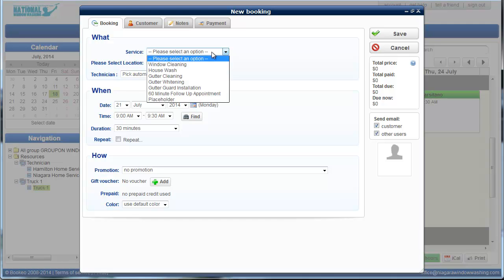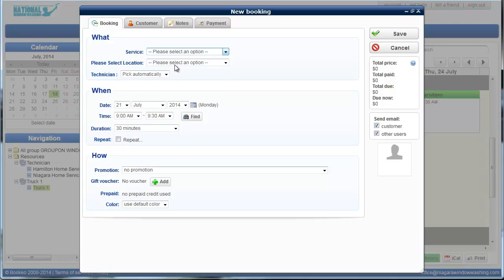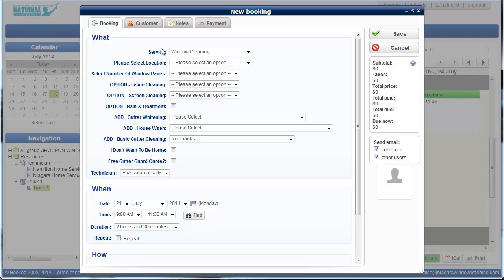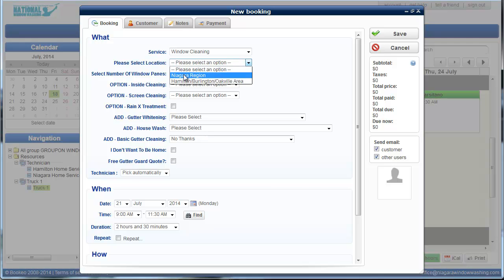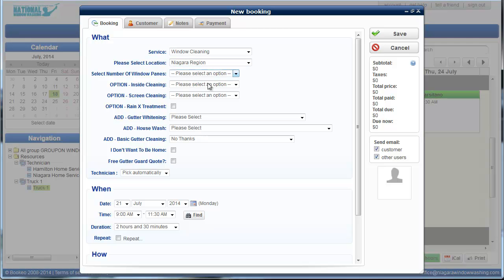So for windows, if we want to say we want to do a window cleaning, we just select window cleaning from the top. And then all of your options for window cleaning will just come up. The first thing it will ask is if it's Niagara or Hamilton. We're going to say Niagara for this one.